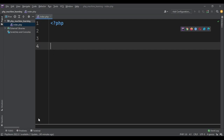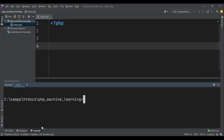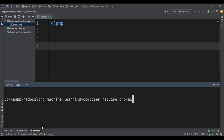It's empty — I haven't written any code — so the very first thing is to include the library. Let me open the terminal. All we have to do is write composer require phpAI/phpML.